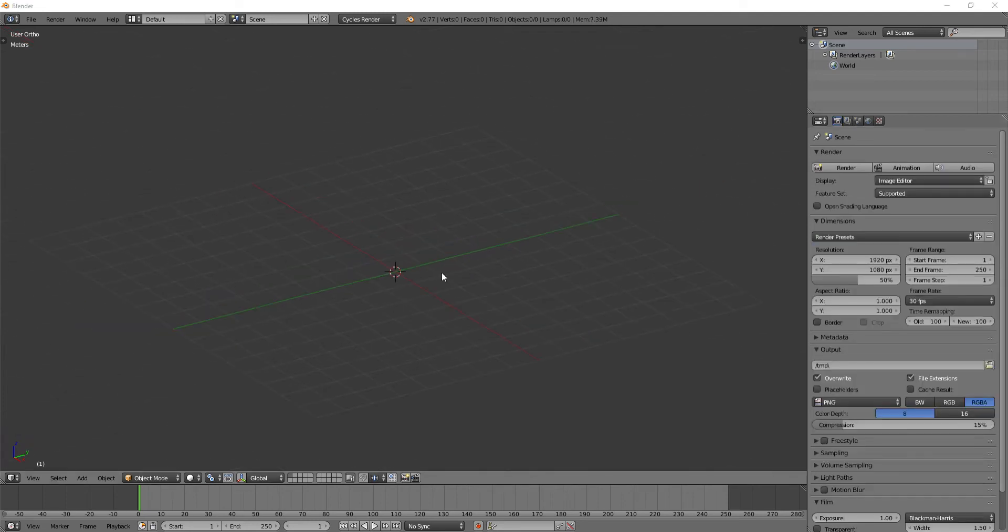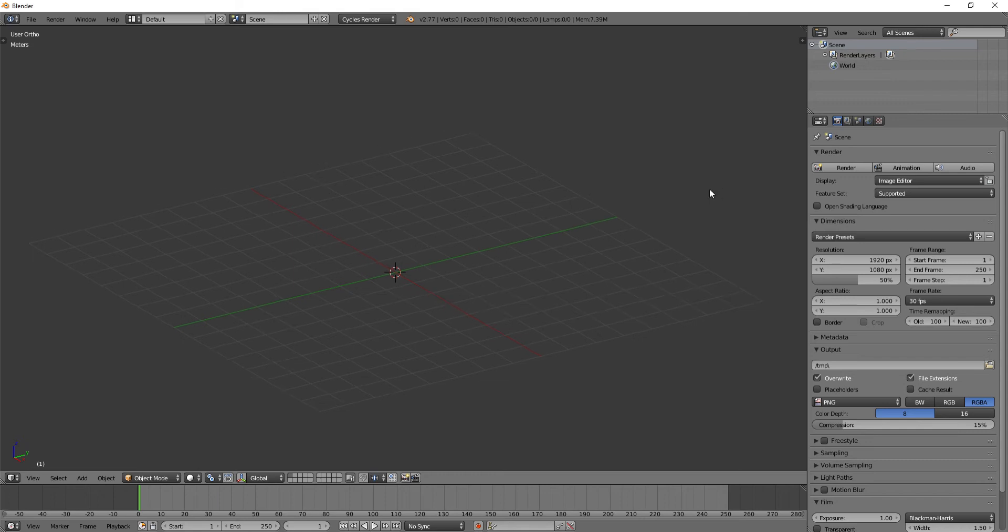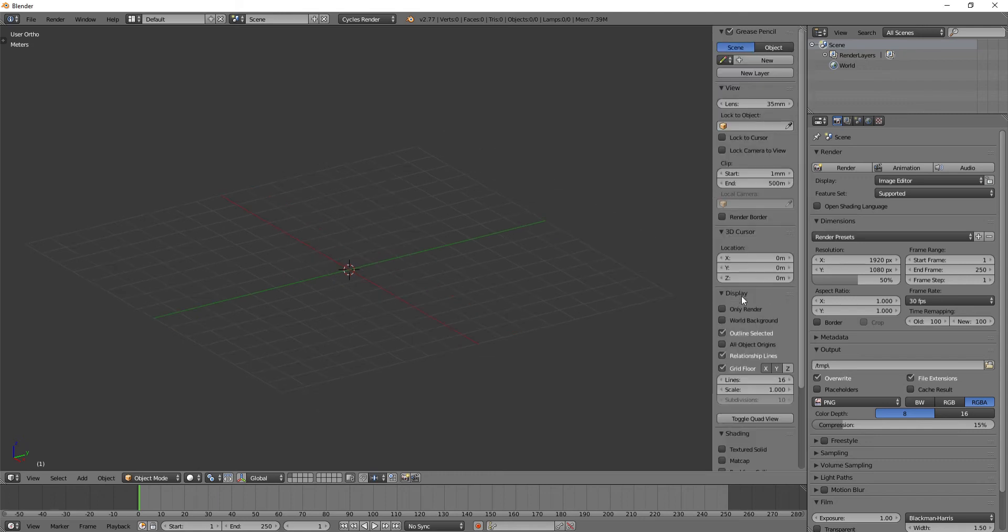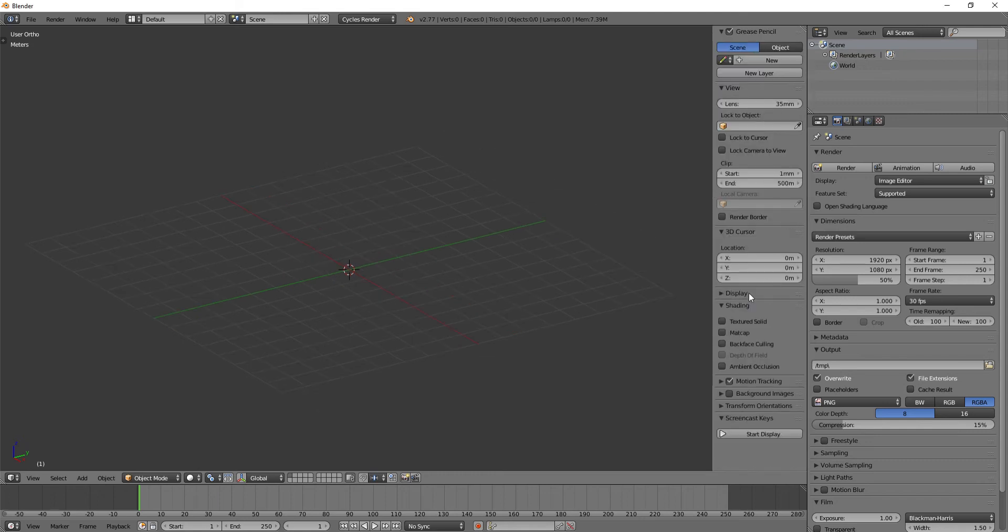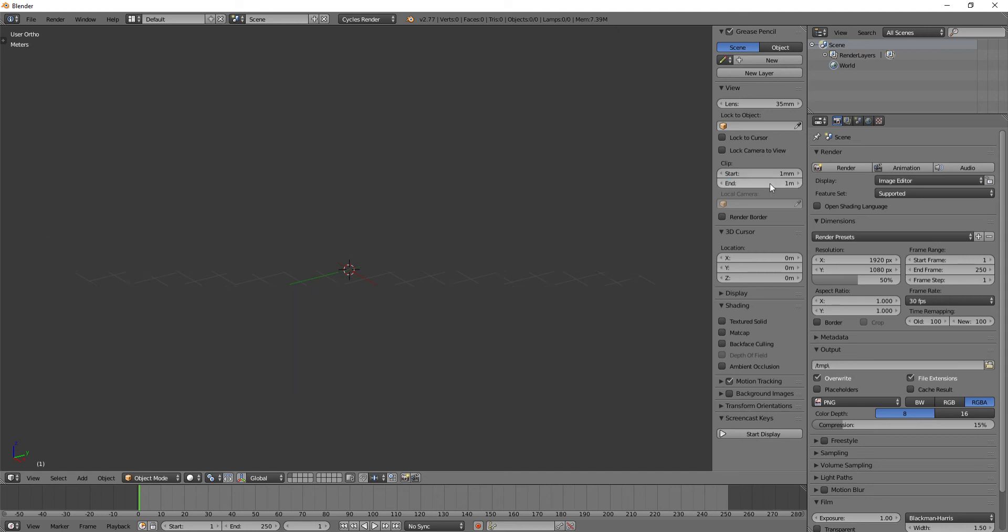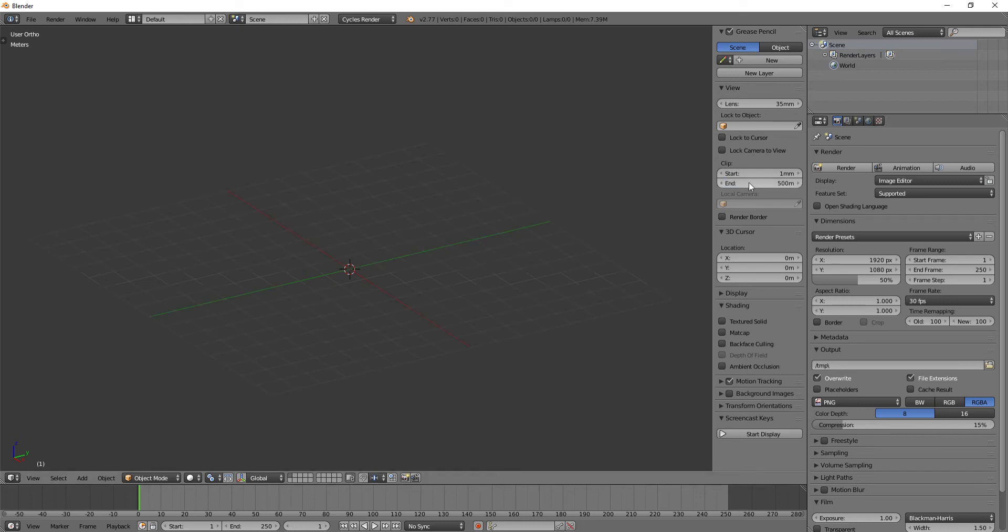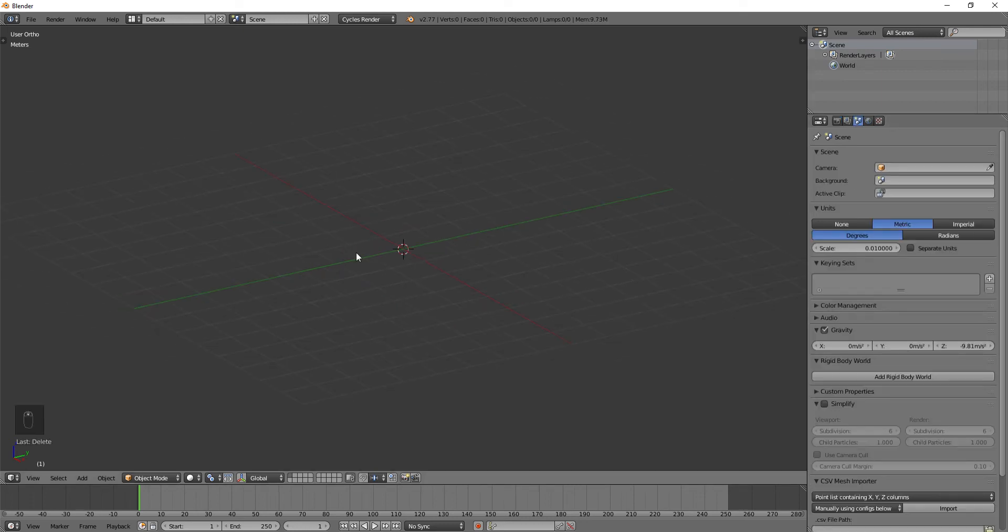One thing to be aware of is if your view is getting clipped off, like you can't see the edge of this grid, go ahead and just hit N on the keyboard and bring up Display. Or actually, I'm sorry, go down to View and set your clip to 500 meters. See, if you make this too small, it cuts off almost all of it, or in your case it might be less, and you want to be able to see the full view. So go ahead and set that to 500 meters, that way you can see the full view.